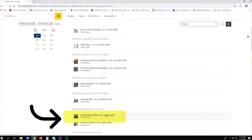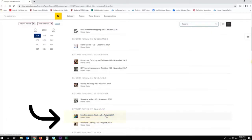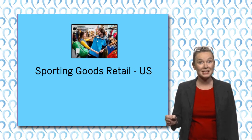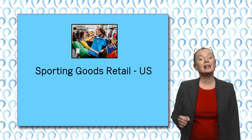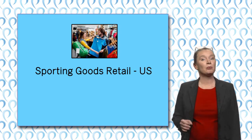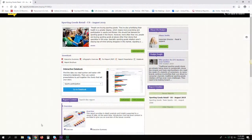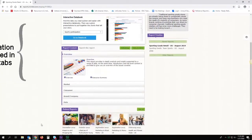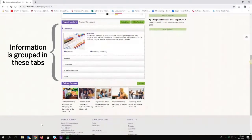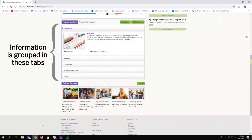We are fortunate that one of the most current reports is focused on sporting goods retail. Let's select this report for a closer look. Mintel reports use tabs to group information. Each tab contains tightly focused, digestible analysis on a given topic.